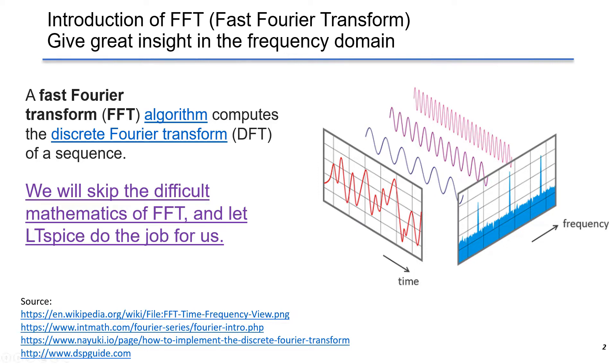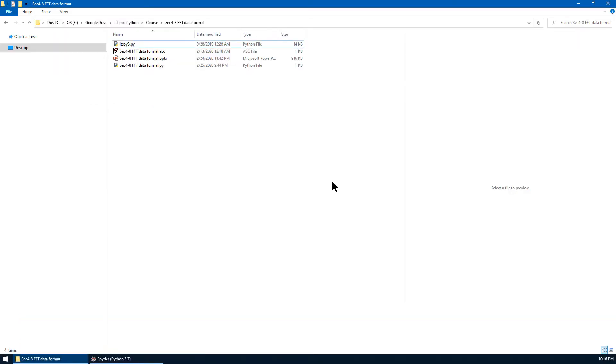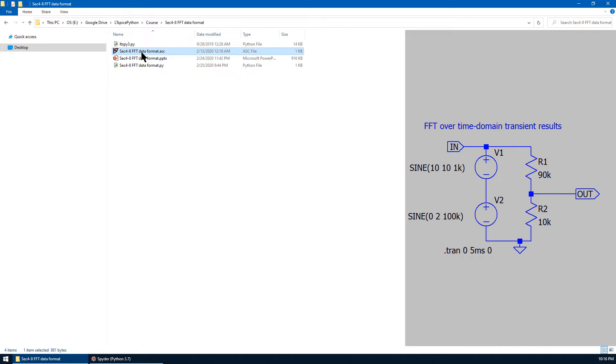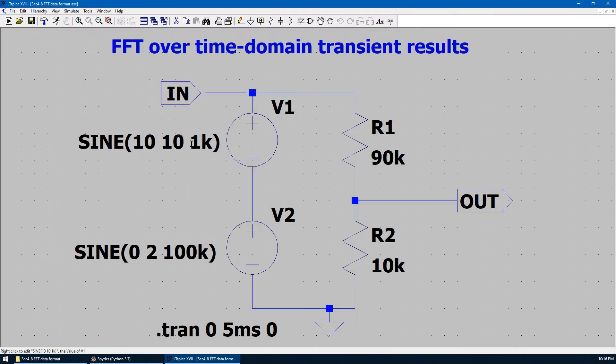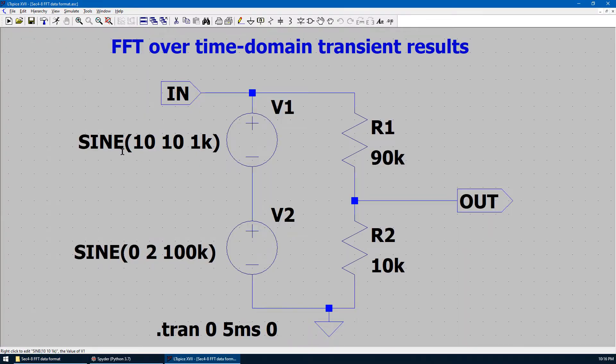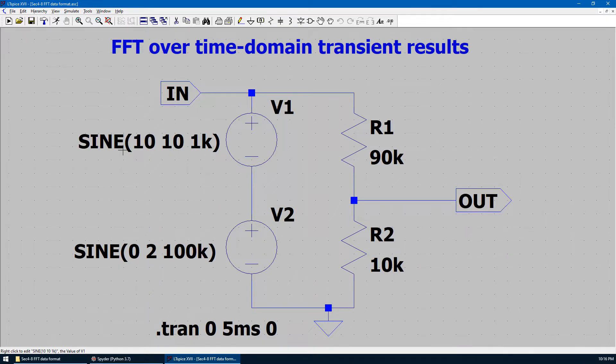Now, let me go to LTSpice and show you an example of FFT. First, let's go to the folder for this lecture. Let's open the given schematic in LTSpice. This is an example for FFT.